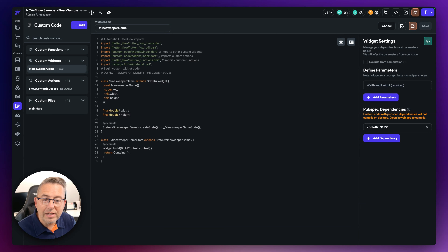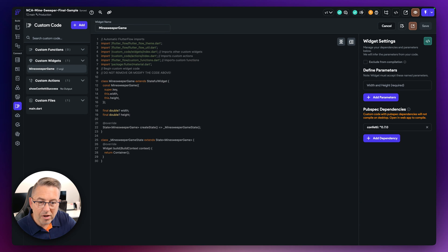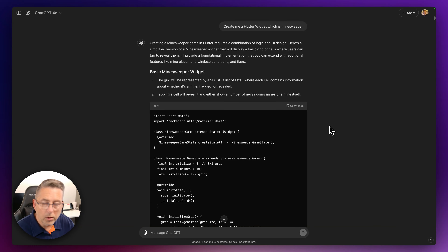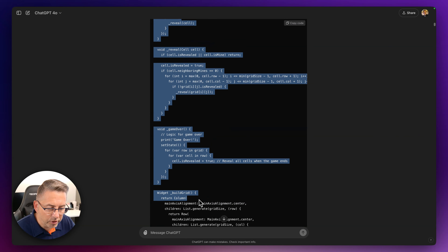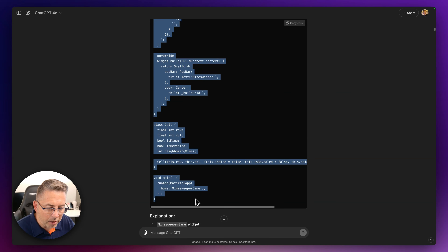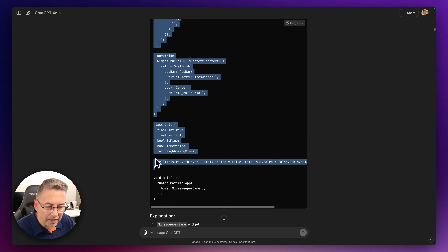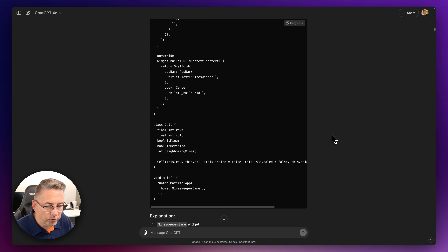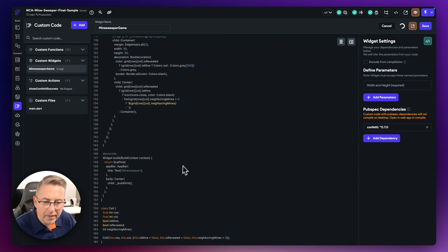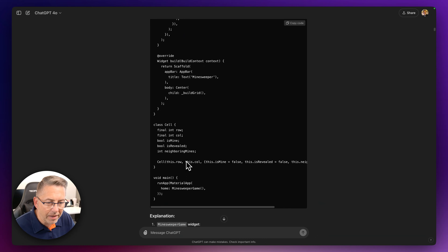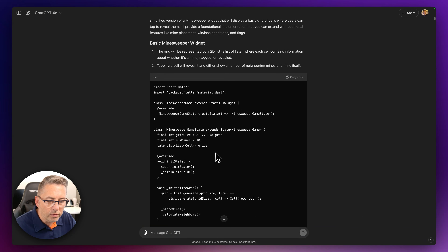That's the basic structure in place. Now let's bring the code over from ChatGPT. Back in ChatGPT, I'm going to grab this particular class — copy all of it down to the bottom, stopping before the void main at the bottom. We don't need that. Then I'll go back to FlutterFlow and replace everything in that block from line 25 downwards.